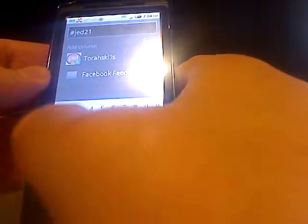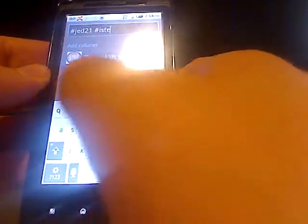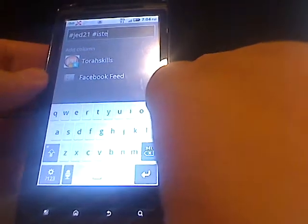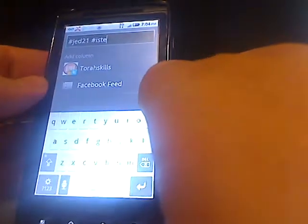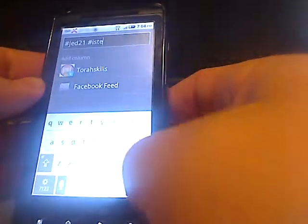But not only JED21, next week there's going to be an ISTE conference. There's a conference for educators and technology. It's going to be in Philadelphia next week. So let's say I want to be notified anytime there's a combination of these two hashtags that are found now on Twitter.